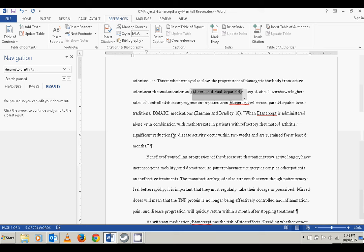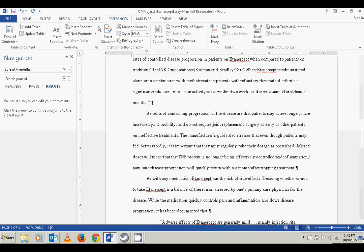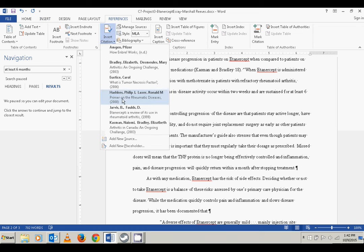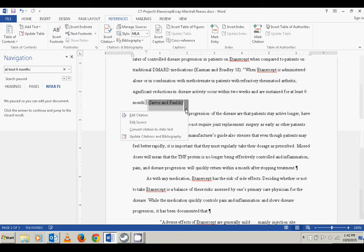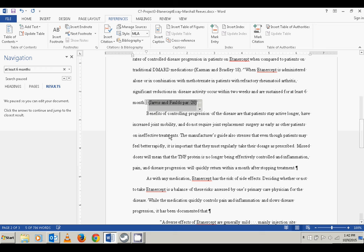We're going to use the same source for another citation at the end of a sentence from step eight: 'when Etanercept is administered alone or in combination with methotrexate in patients with refractory rheumatoid arthritis, significant reductions in disease activity occur within two weeks and are sustained for at least six months.' I'll search for 'at least six months,' find it, insert another citation, pick the Jarvis and Foulds citation, edit the citation, and add paragraph number PAR 20.